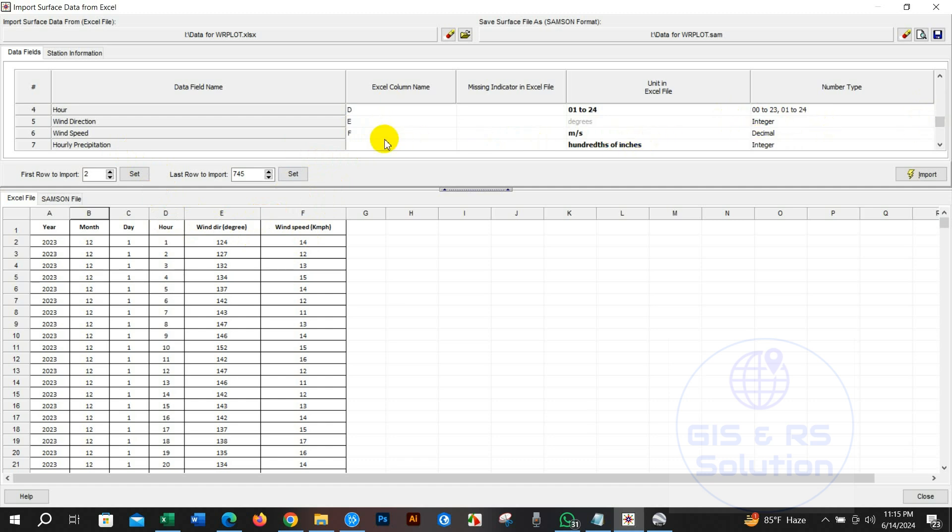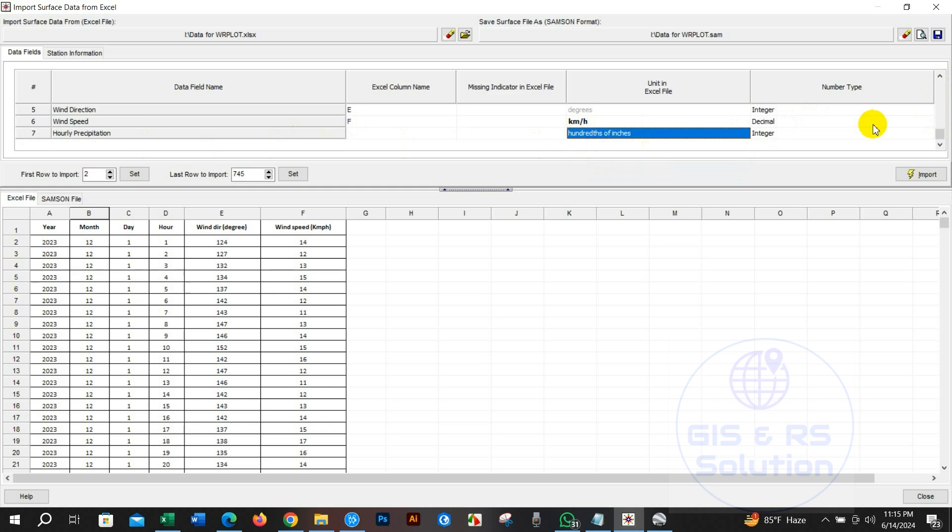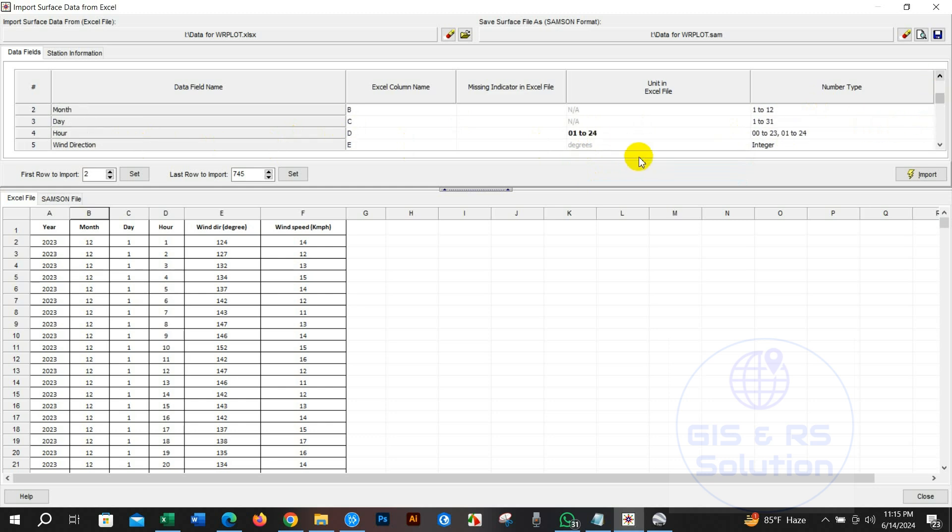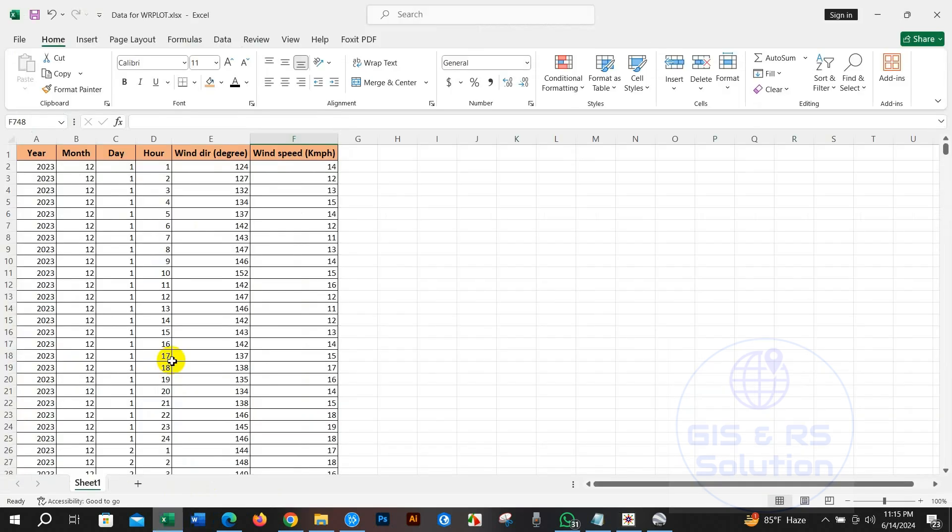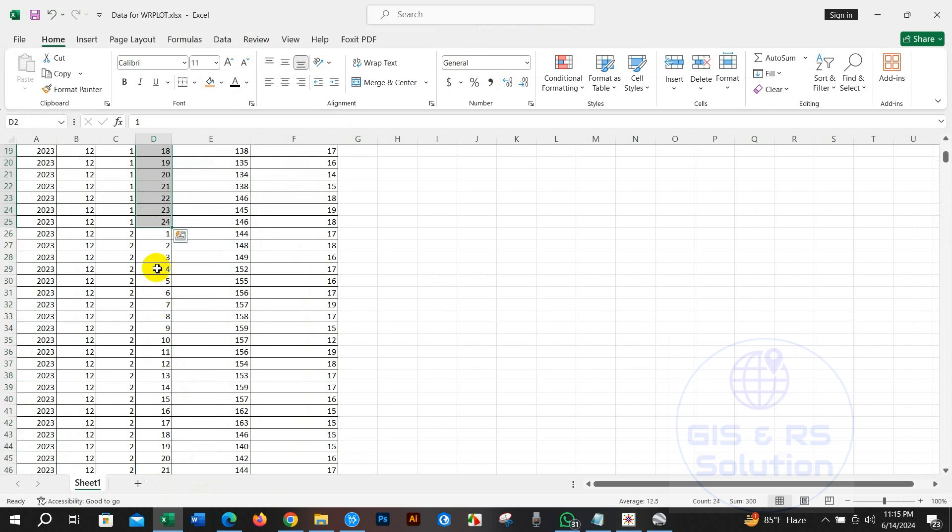I have to change wind speed unit from meter per second to kilometer per hour. You have to check hourly data whether it is 0 to 23 basis or 1 to 24 hour basis. Based on that just keep or change it from unit in excel file option. If your data is 0 to 23 hour basis then keep it 0 to 23 and if it is 1 to 24 hour basis then make it 1 to 24.